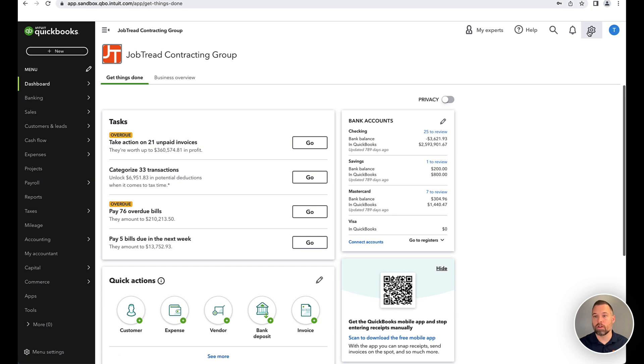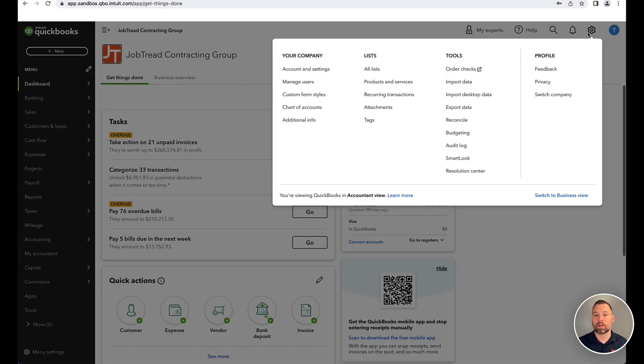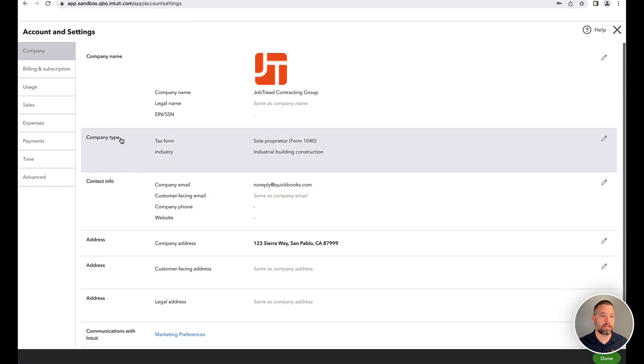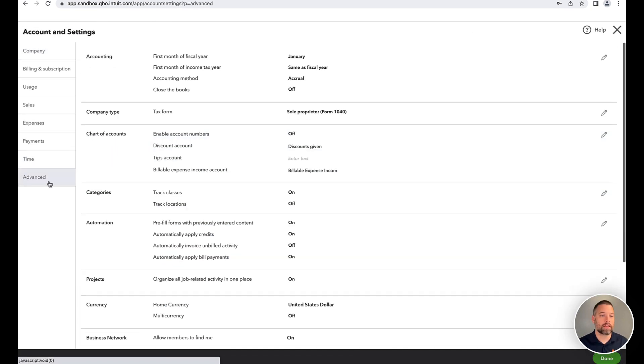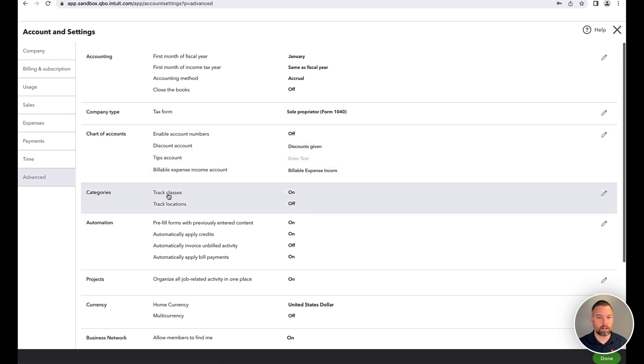So to start over on QuickBooks, click on the gear icon here, go to account settings, and then visit this advanced tab. And we see this option here to track classes. I think it's off by default, so you'd want to turn that on.